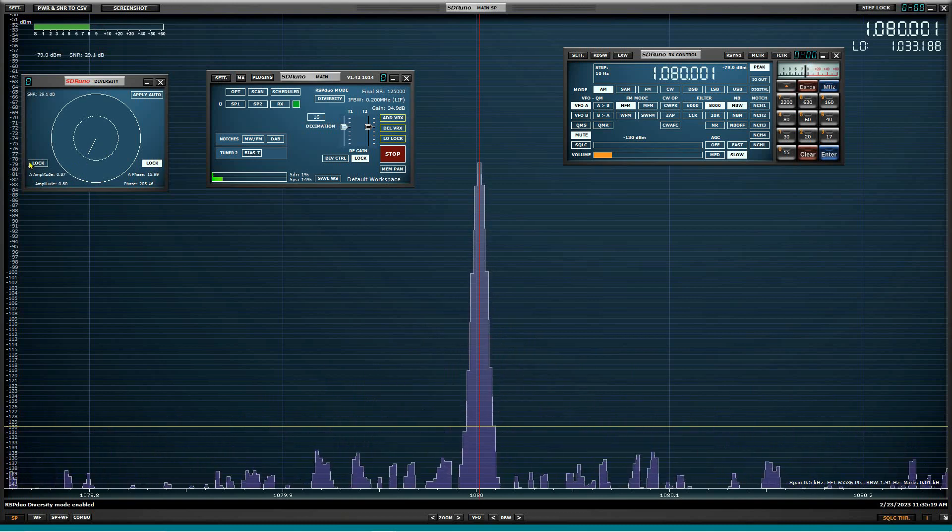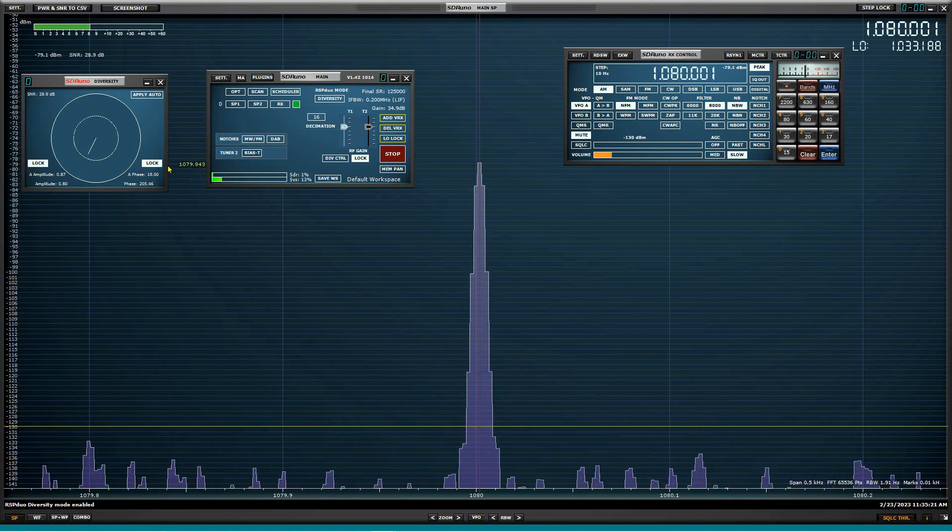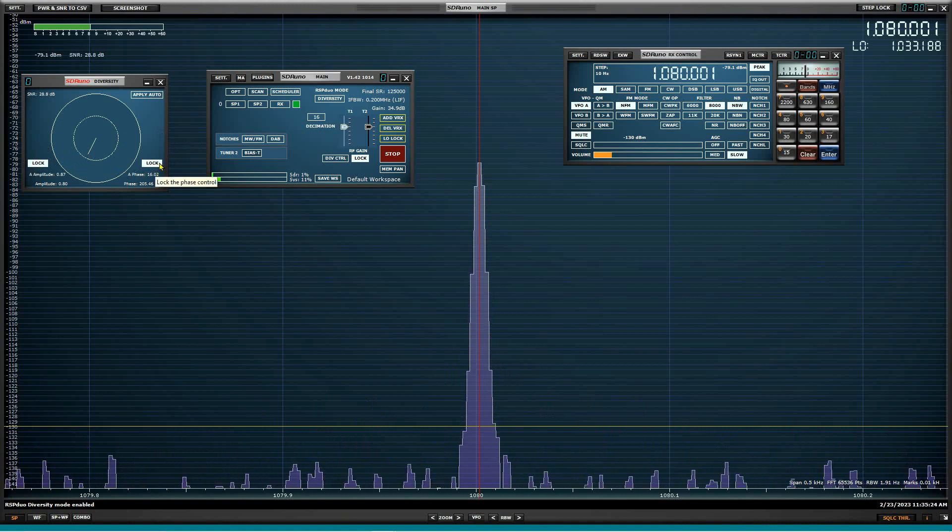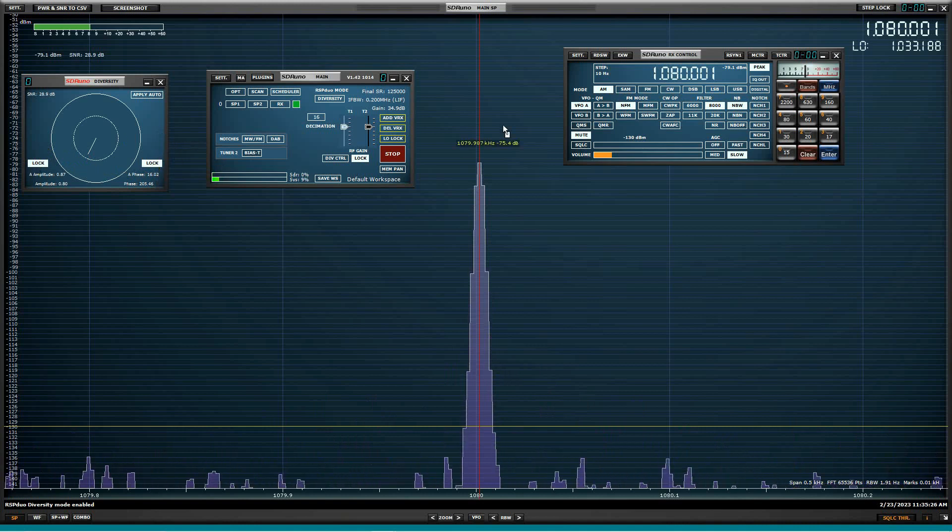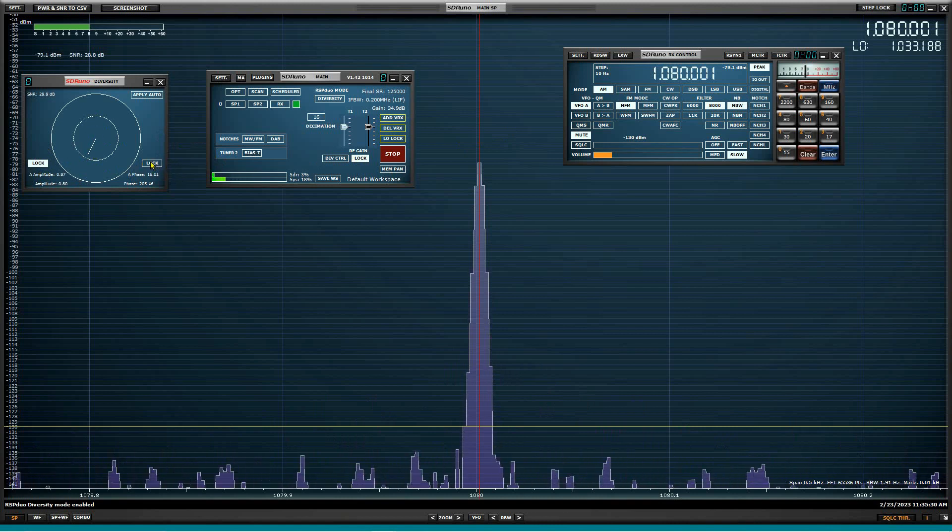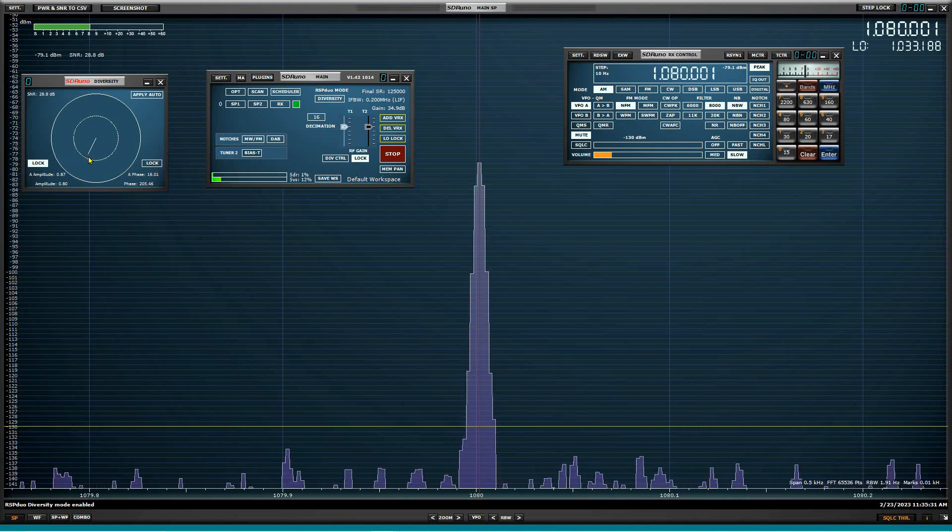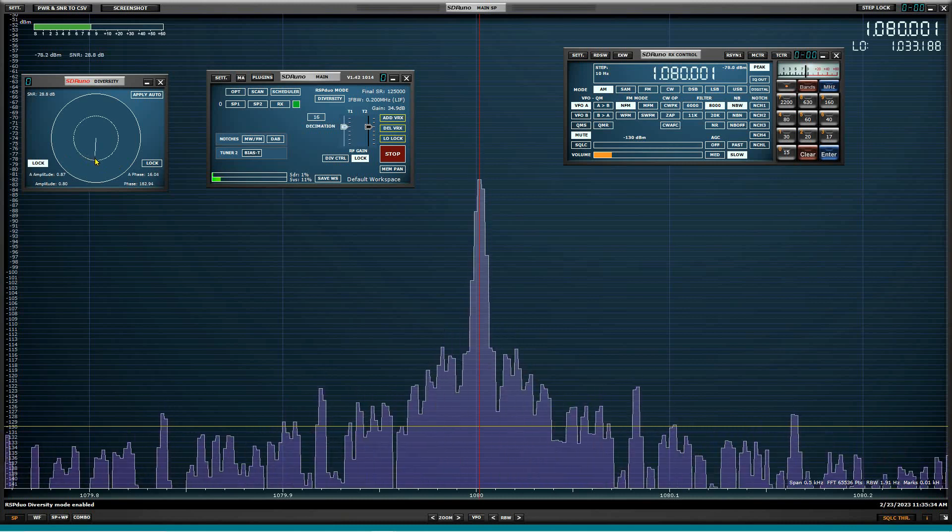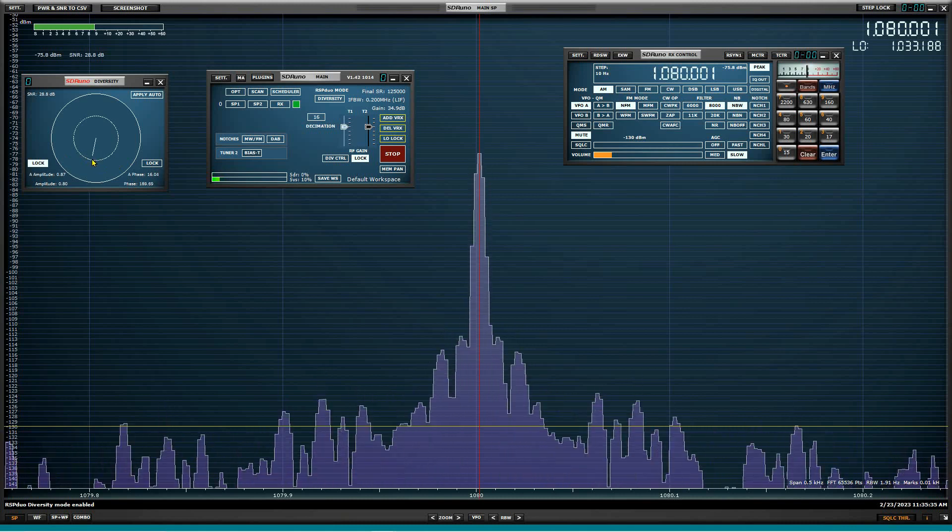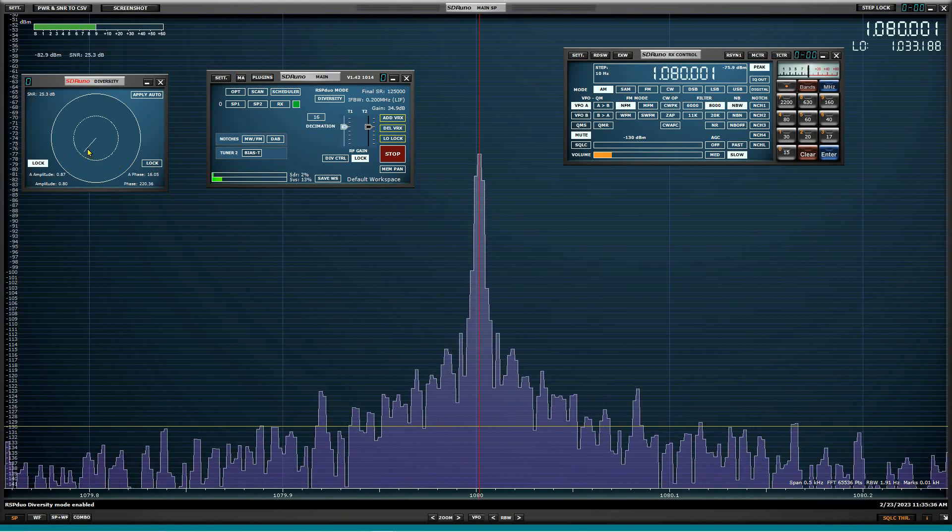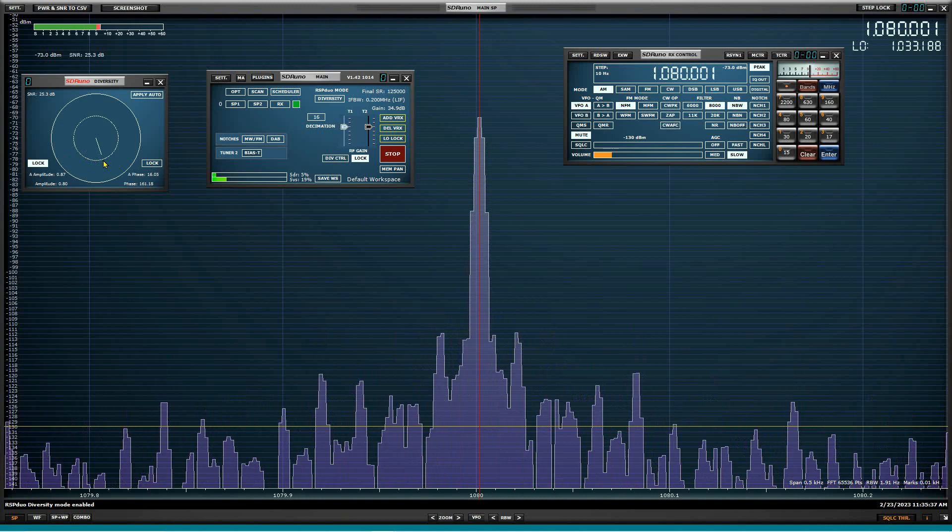And we'll go back and lock. These two are interactive. So you have to be able to do these both accurately. So now they're both locked and nothing I do here is going to have any effect. So we're going to unlock the phase again and we're going to move the phase around. And here's where we run into a problem.